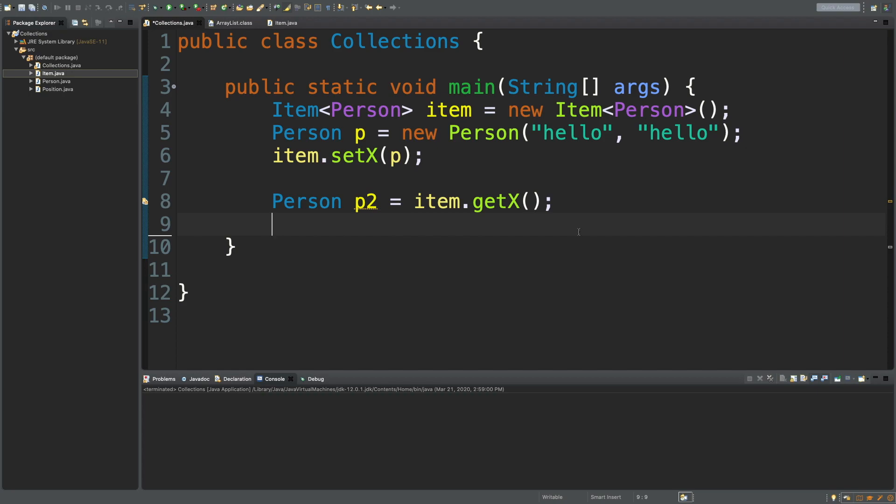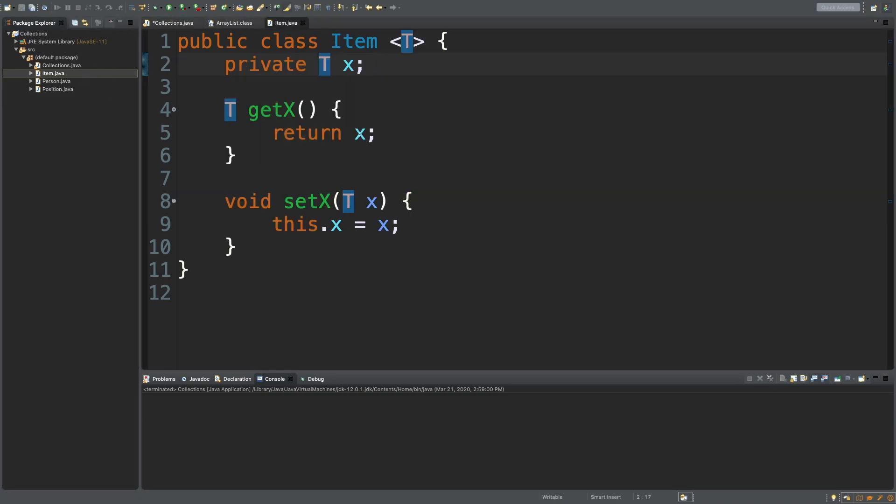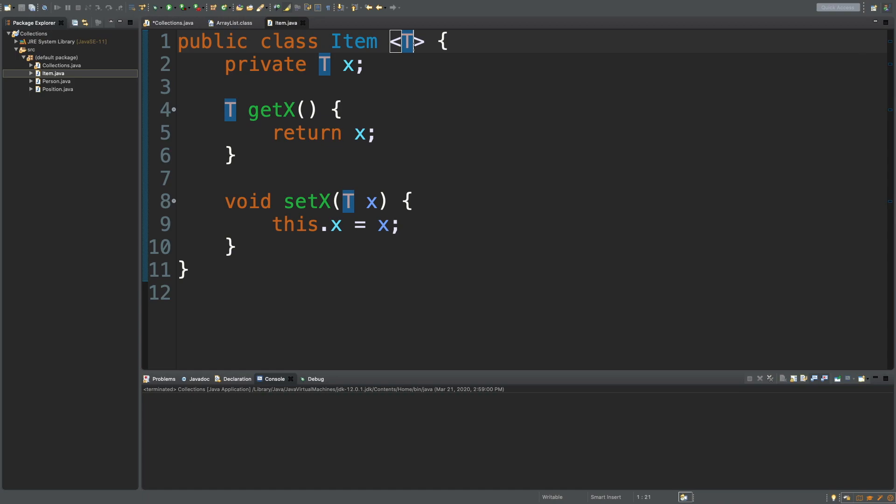So, what do we have so far? From the previous episode, we have this Item class, and it takes a type here, and that class is defined right here. So, that's the T. That gets substituted for a particular type, but now I'm going to be showing you how to use two types.